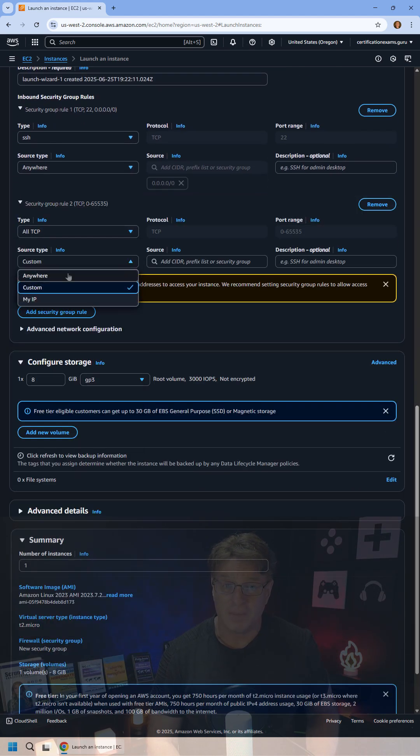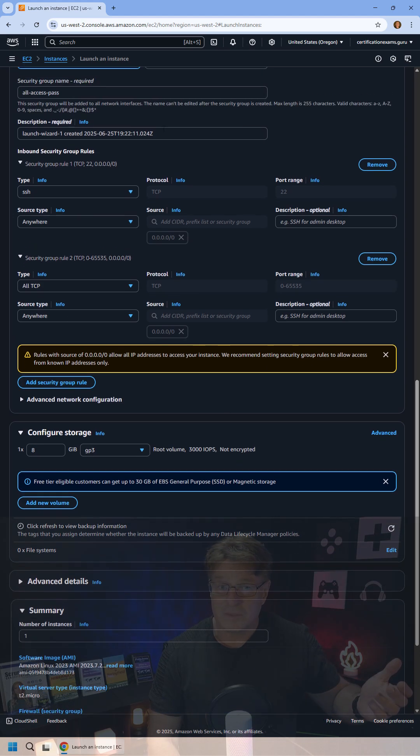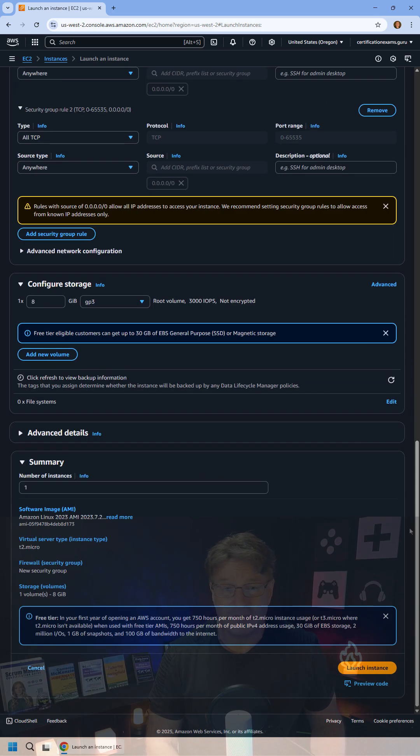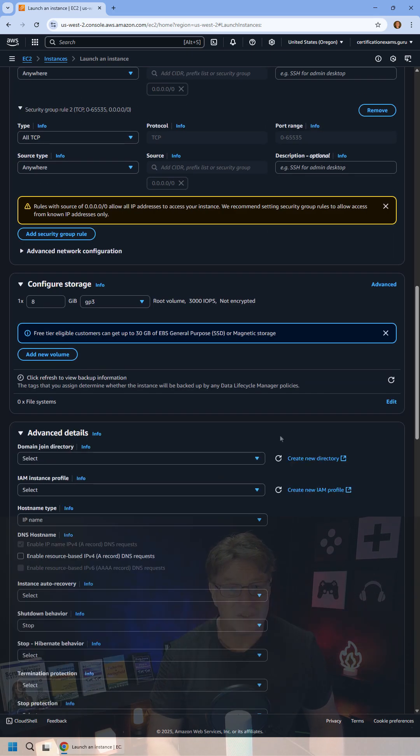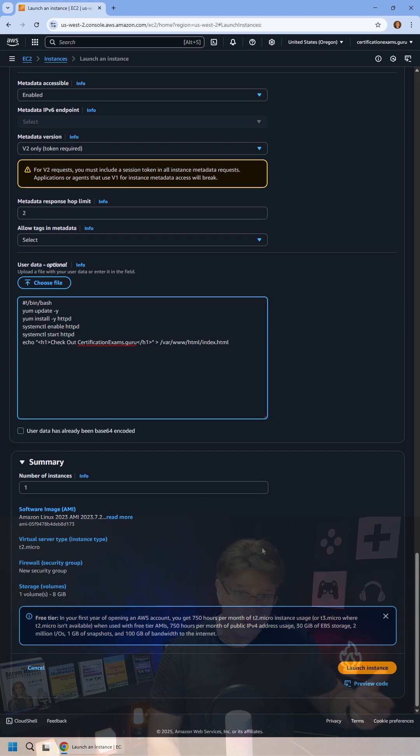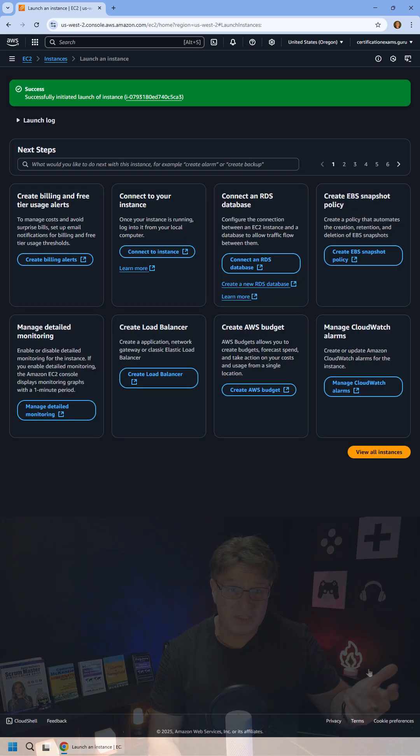After that, I'm going to go to the user data section and just paste in some code that'll install the Apache web server and print out a little happy message in the index.html file.